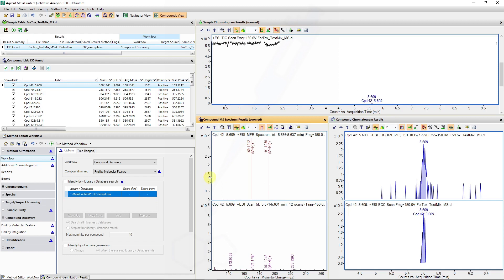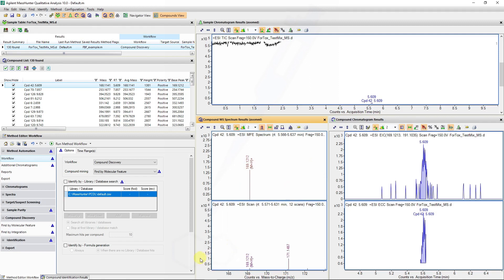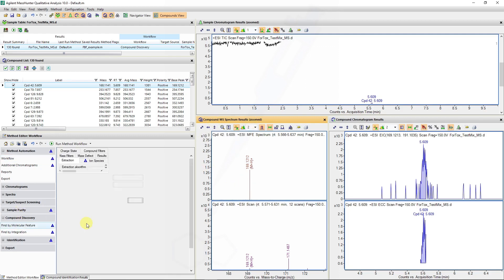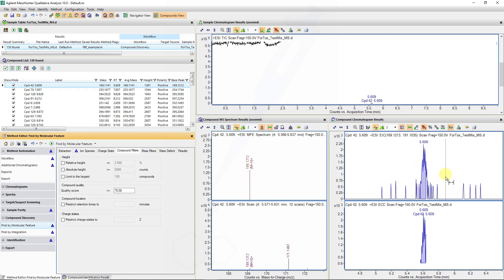For compound 42, we can see two ions have been found — one as a protonated adduct and the other as sodium. The area thresholds are currently set at 1700, and that value applies to the spectral data — the MS spectrum results. Setting this value higher allows us to exclude certain low-intensity masses. The compound filters apply to the peak heights and peak areas you are obtaining.